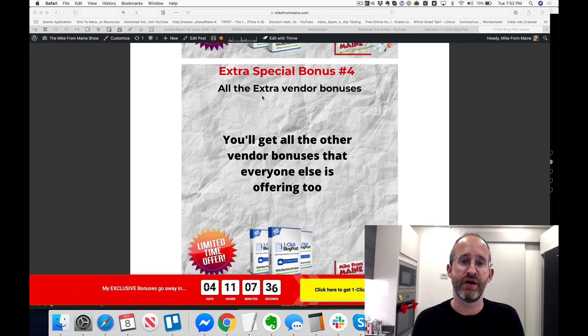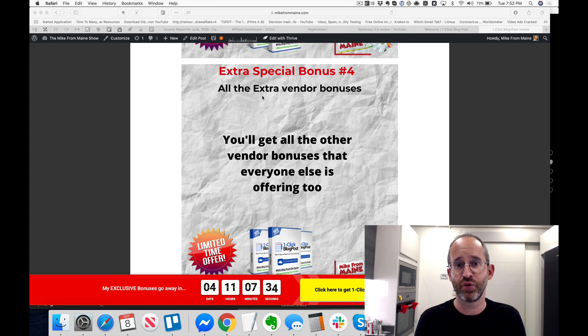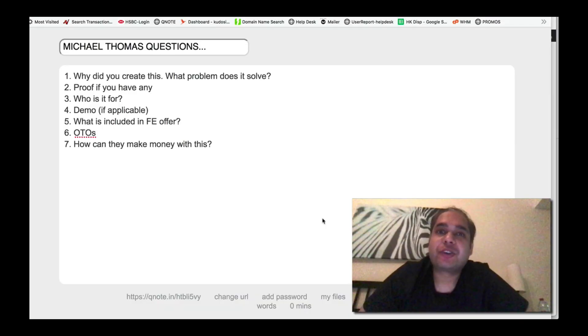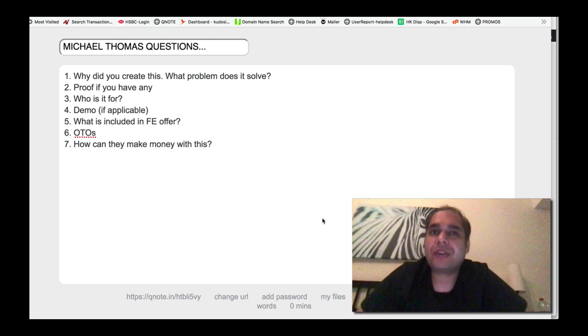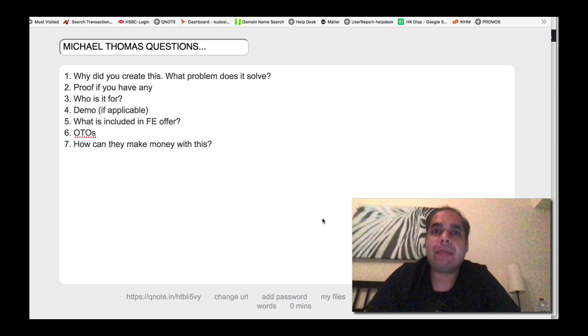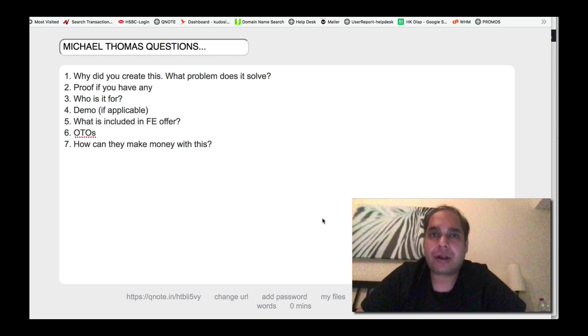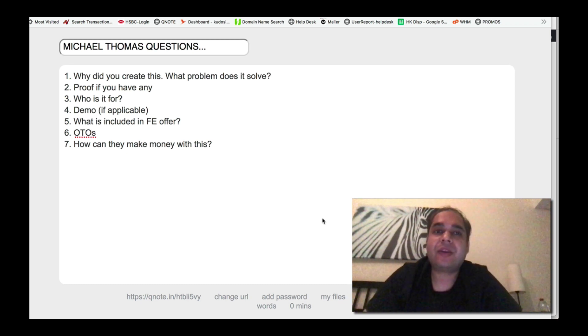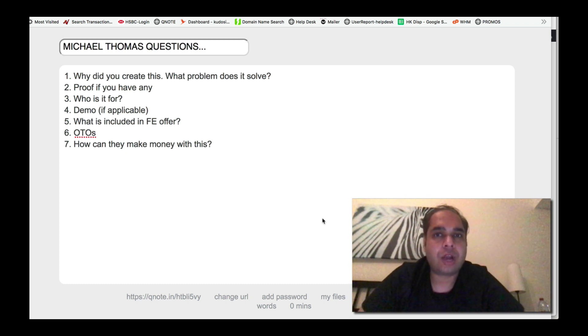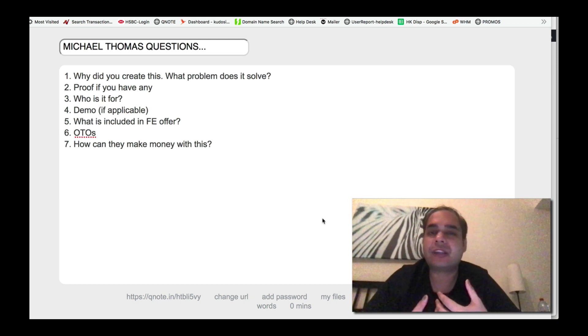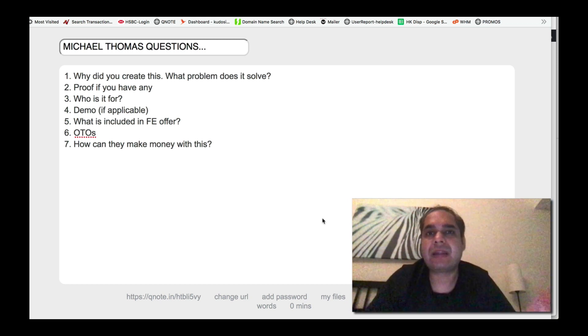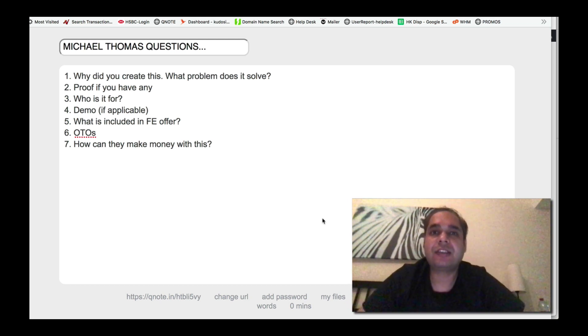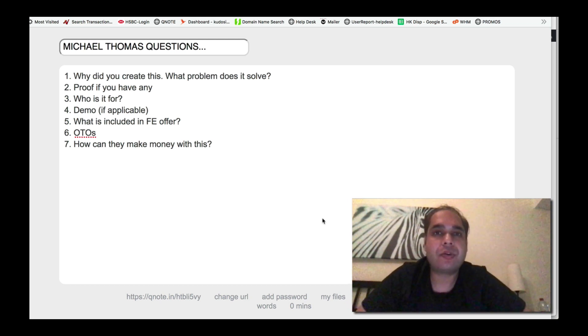Okay, let's go over and take a look at the quick little video that I had with Ankur answering some questions and showing a quick demo of the software. Here is Ankur Shukla here, and today I'll answer a few questions that Michael sent me about my new product called One Click Blog Post. Now first of all, why did I create this and what problem does it solve?